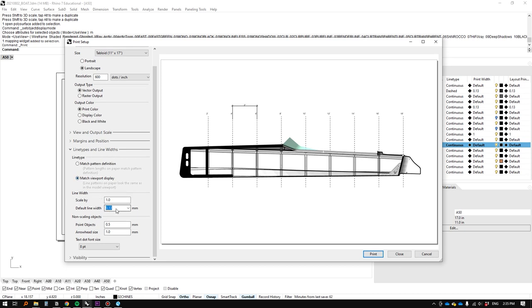Line width. One. Default line width. 0.13. Play with these to see how it looks when you print it. Print.